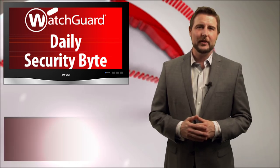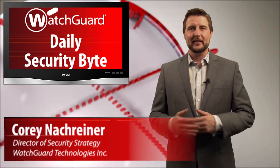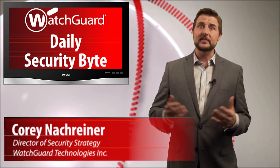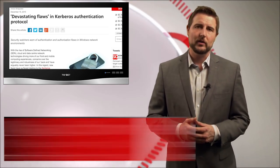Welcome to WatchGuard's Daily Security Byte, I'm Corey Nachreiner. Today's story is about some so-called devastating vulnerabilities in the Windows Kerberos implementation.